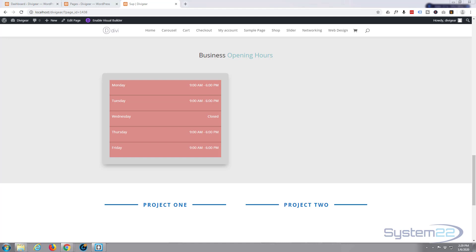Hi guys and welcome to another Divi WordPress theme tutorial. This is Jamie from System22 and WebDesignTechTips.com. While we're using the Divi Supreme modules plugin here, we're going to create this little time thing for your opening hours for your business. Really easy to do.